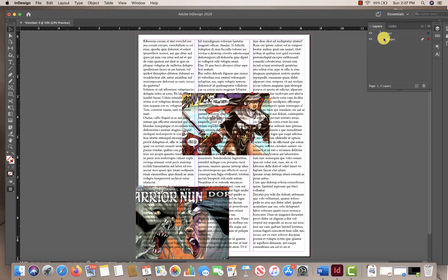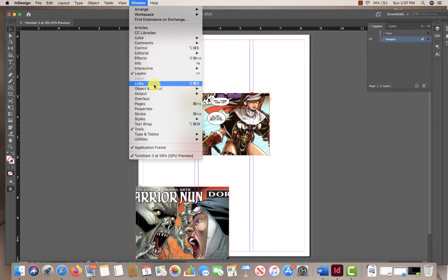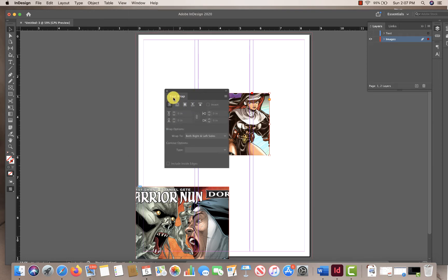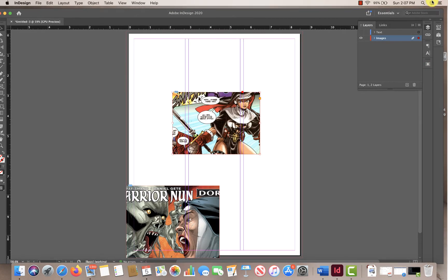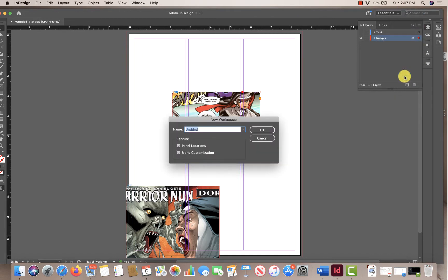Next we want to have the text flow around the images. I'm going to turn off my text layer and click on this image, then go to Window at the top — this shows all the different windows I have. The one I'm looking for is called Text Wrap. I'm going to turn that on. I use this a lot, so I'm going to drag it over and place it right on my bar.